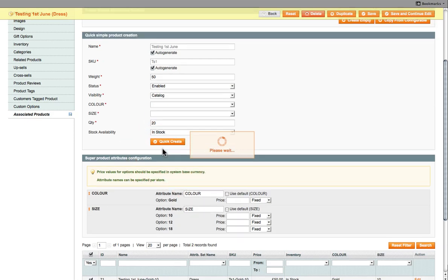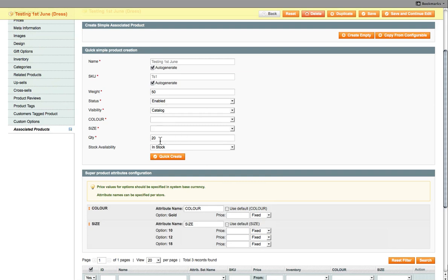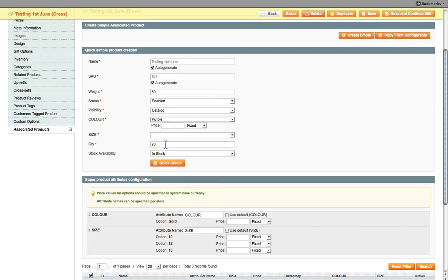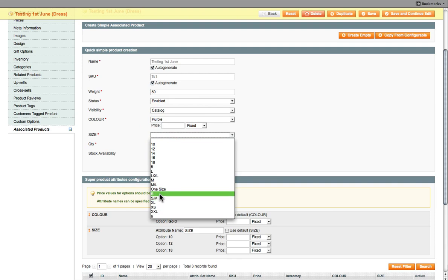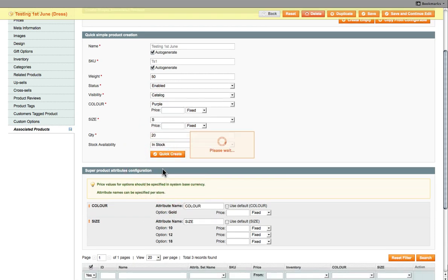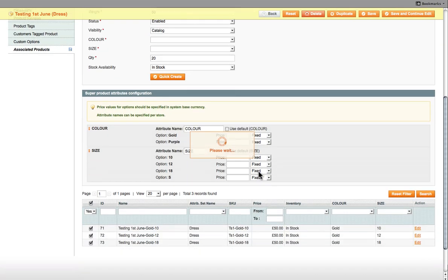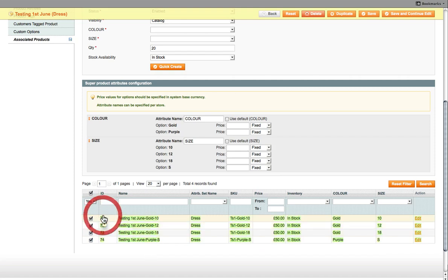So what we're doing here, we're adding all our gold dresses for this particular product. And then we've also got another color, let's see we've got purple. And then purple, we've only got one size which is small. And then click Create. So this is how you add all the different products, all the different sizes and all the different colors for that one particular product. So here at the bottom you can see a list of all simple products that are being created, which are all linked to this one main product.